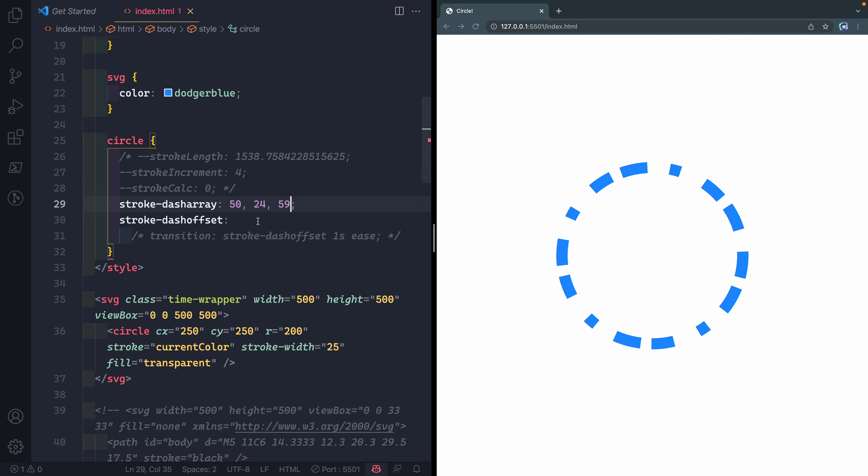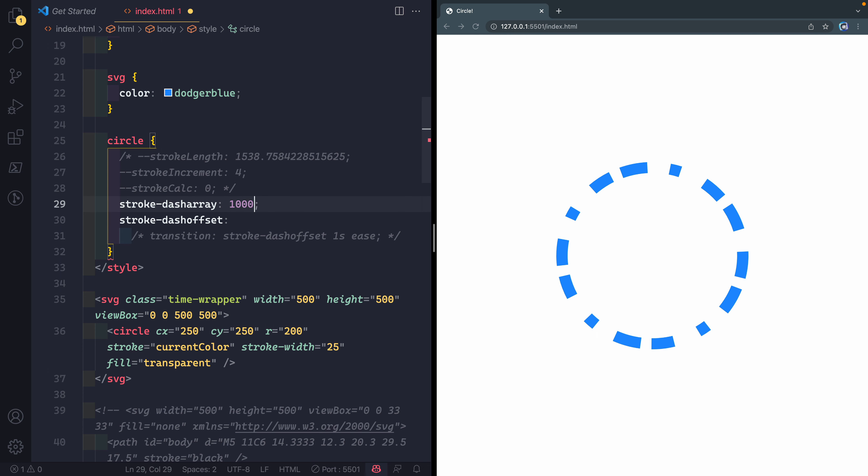We can use stroke-dasharray along with stroke-dashoffset to actually pattern what that might look like. For instance, if I were to come in here and get the total length of whatever this line might be. I don't know what that is right now, but let's say I said 1,000. That's not quite enough, so maybe like 1,200. That's getting pretty close. How do you figure out the length of the line?